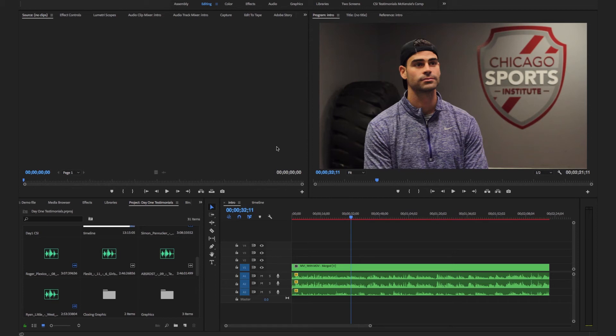As you can see here, I have a raw unedited interview we filmed a few weeks ago. The only thing I've done is sync up the exterior audio source that we have to the main video. Now there's a couple keys you need to learn in order to edit more efficiently.